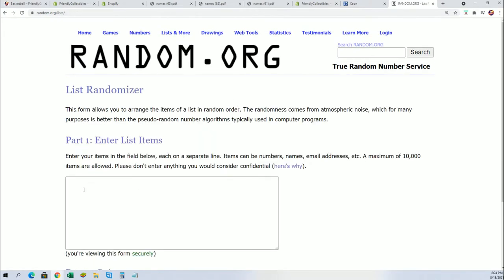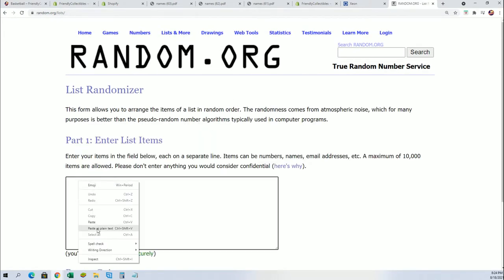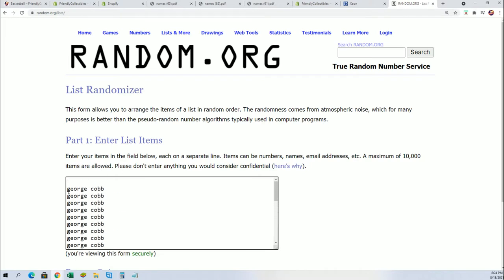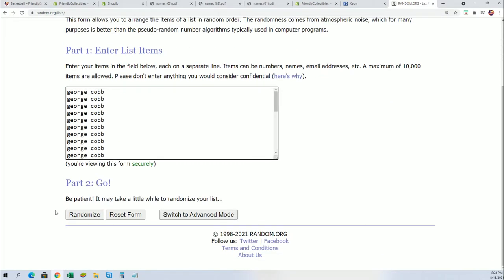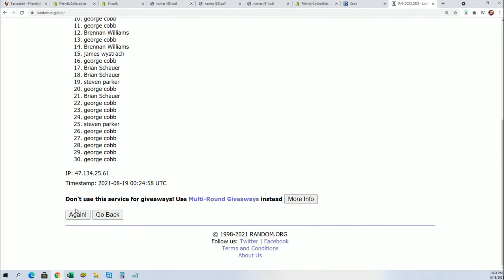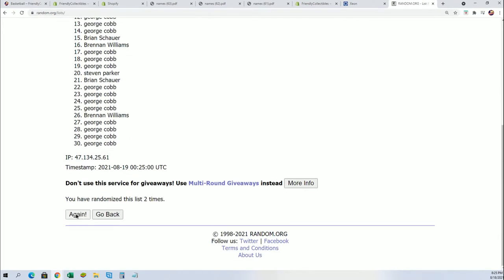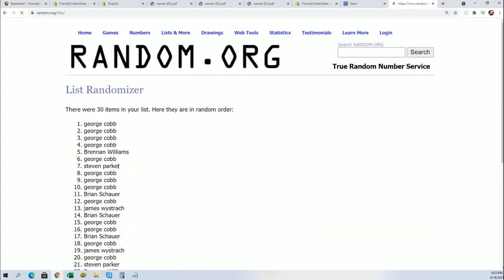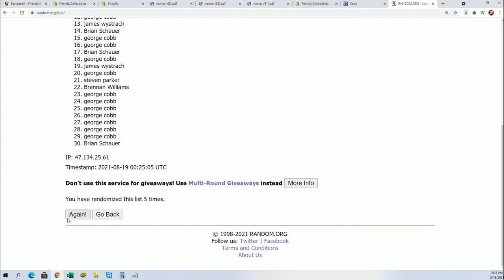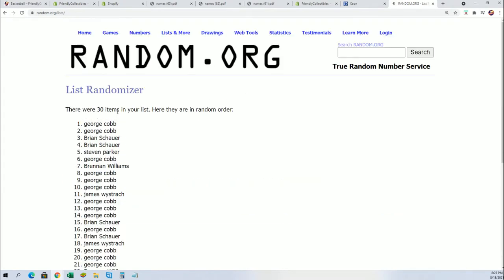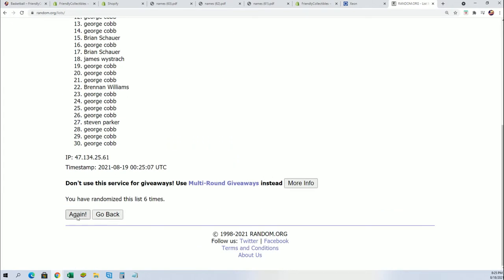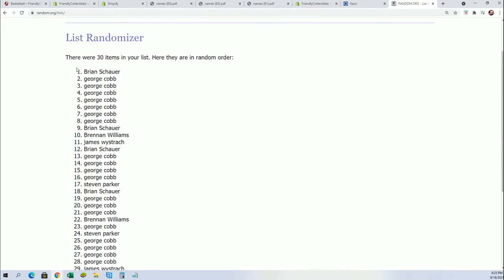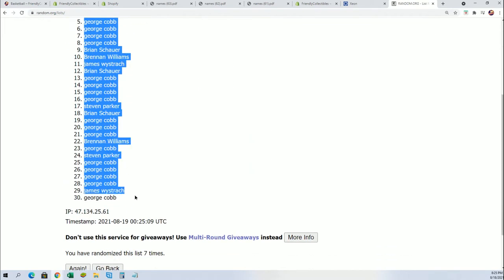Can't have the space. Seven times, lucky number seven. First time, first random is done. Let's get the second random going.